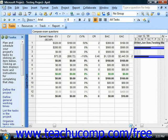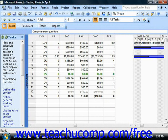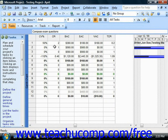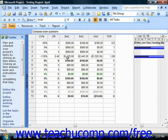The Cost Variance Percentage, or CV%, is the ratio of cost variance to PV expressed as a percentage. The CPI column, or Cost Performance Index, shows how many cents worth of work was accomplished for each dollar's worth of work that was spent. The Budget at Completion is the total baseline cost for the task. The Estimate at Completion represents the forecasted cost to complete the task. The Variance at Completion, or VAC, is the difference between the BAC and the EAC.